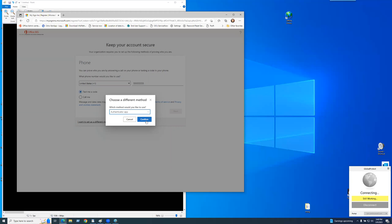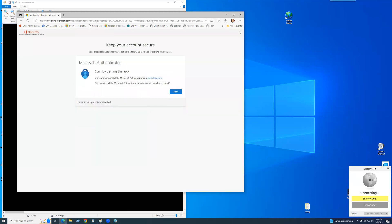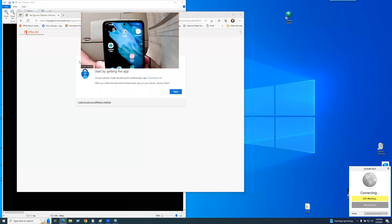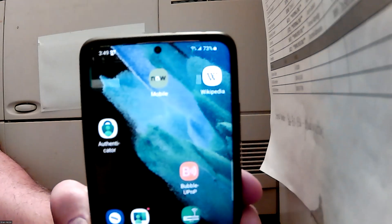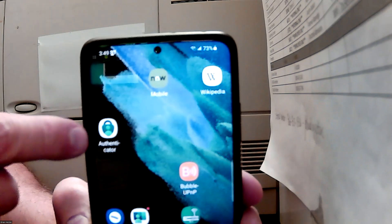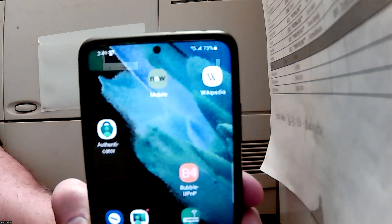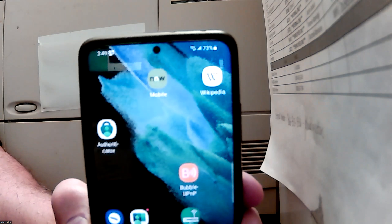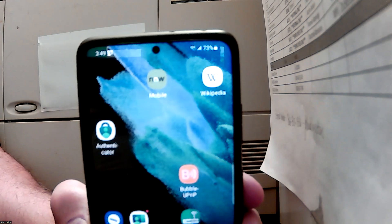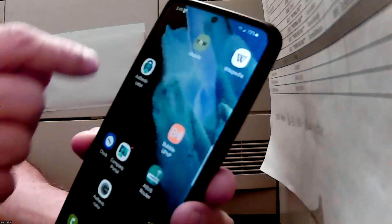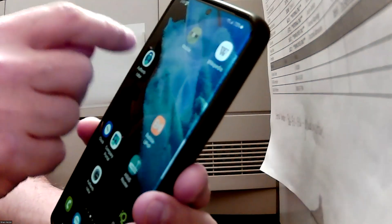I'm going to go back to the original screen — go to Authenticator app. On your cell phone, go to the Play Store, iTunes, or whatever your phone has, and download the Microsoft Authenticator app. That's what it looks like over here. It is a free download. If you have something that says to pay, do not pay for it — you're choosing the wrong one. Click on the Microsoft Authenticator app once it's on there.